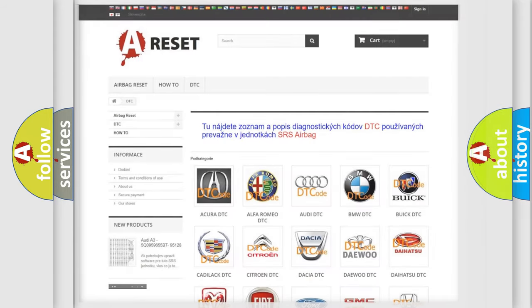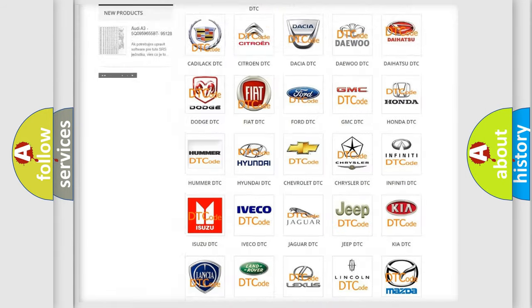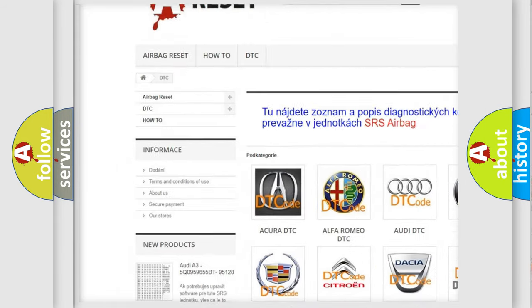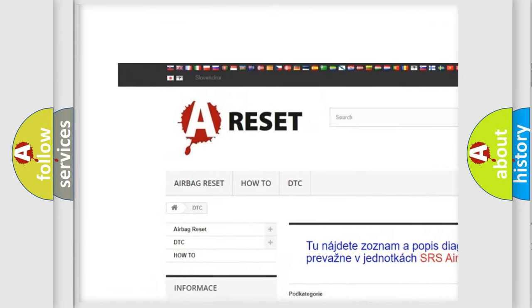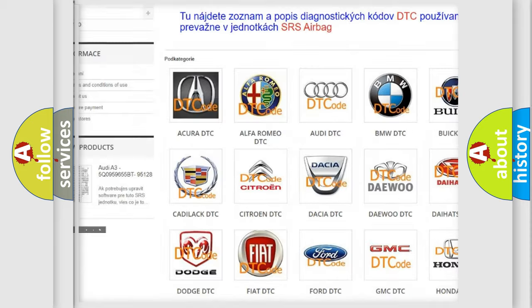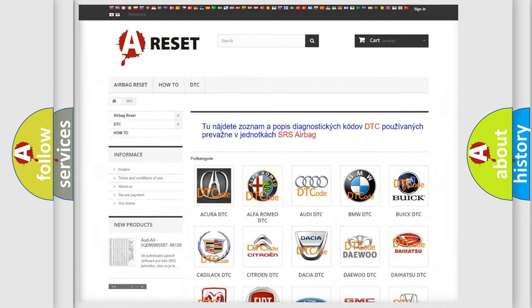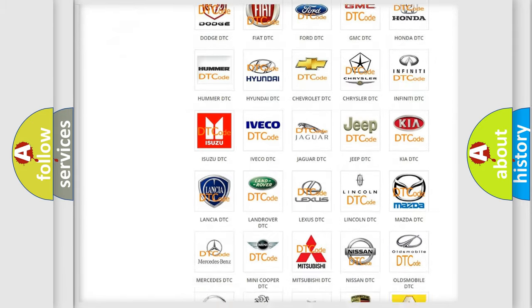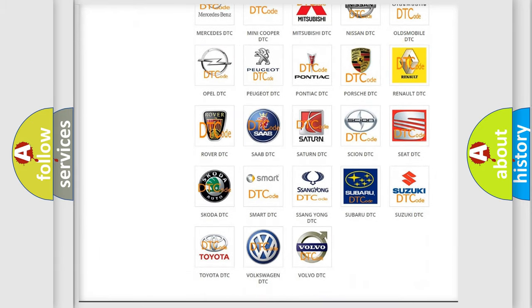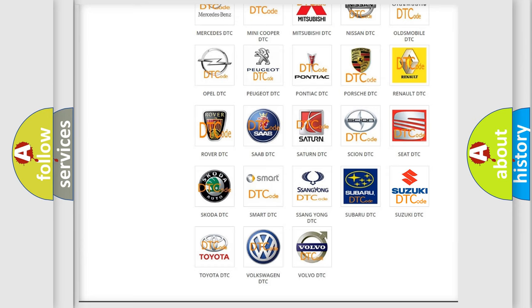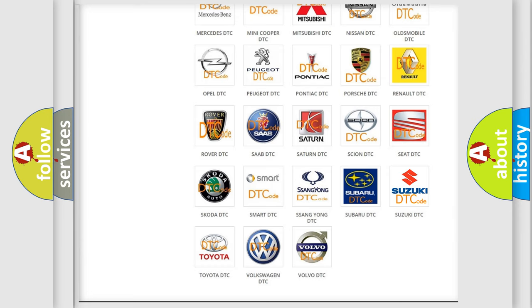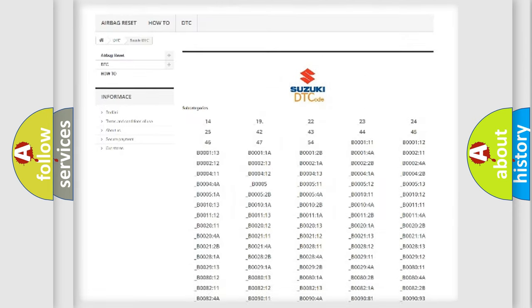Our website airbagreset.sk produces useful videos for you. You do not have to go through the OBD2 protocol anymore to know how to troubleshoot any car breakdown.